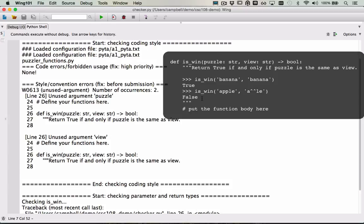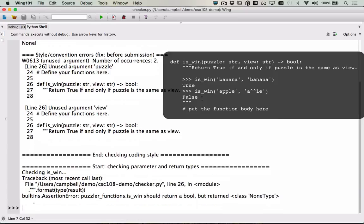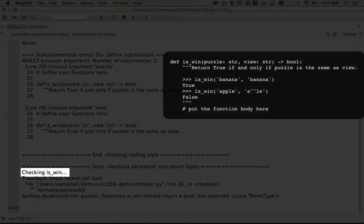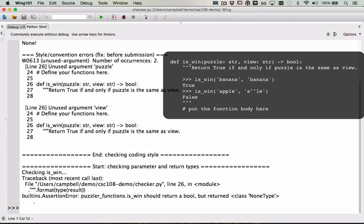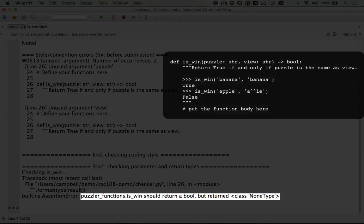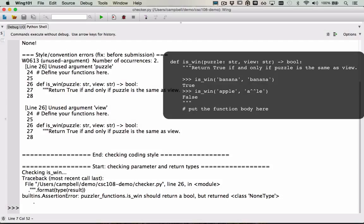Next, let's look at the second set of errors related to parameter and return types. Here we see that the function is_when is being checked, and we get an error. The message says that is_when should return a bool, but instead returned none. This is happening because the is_when function hasn't been implemented yet. There is no return statement, and it's not returning a boolean. Instead, it's returning the value none. To resolve this error, we need to implement the body of the function and make sure that this function always returns a boolean value.